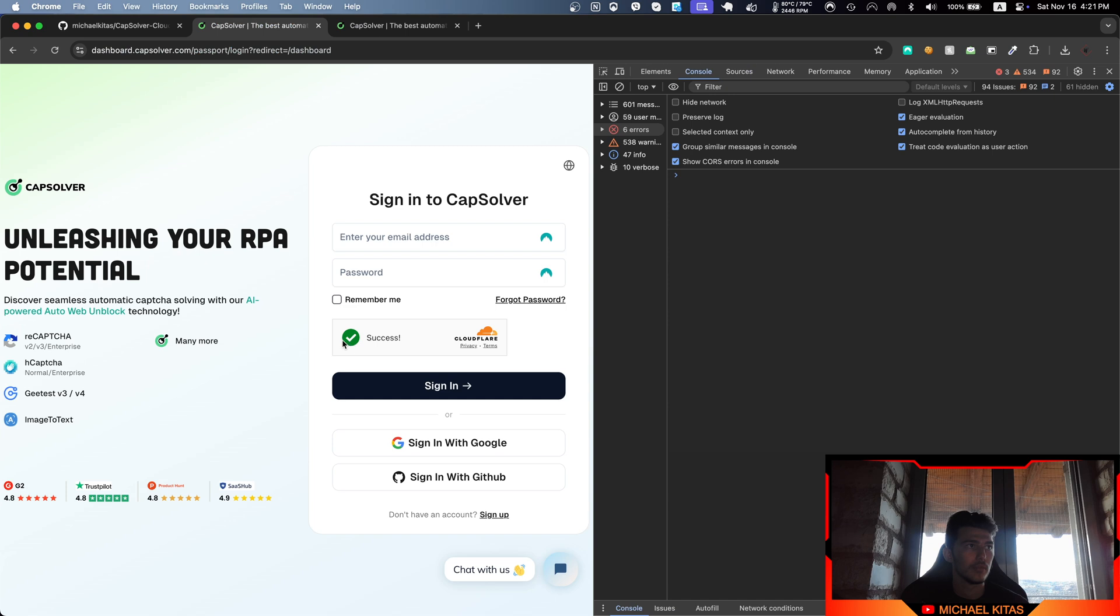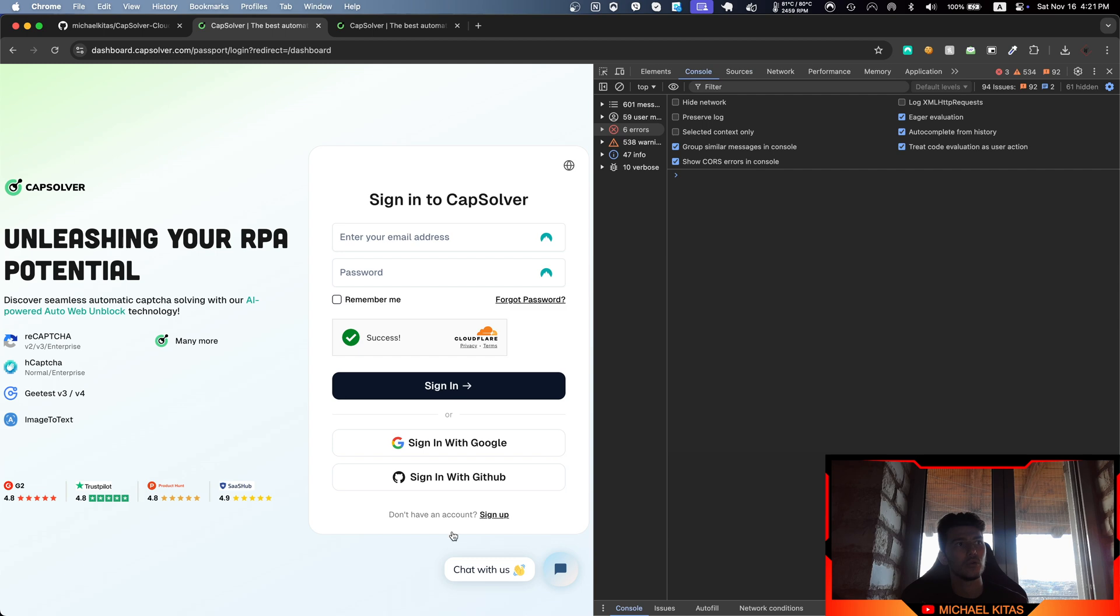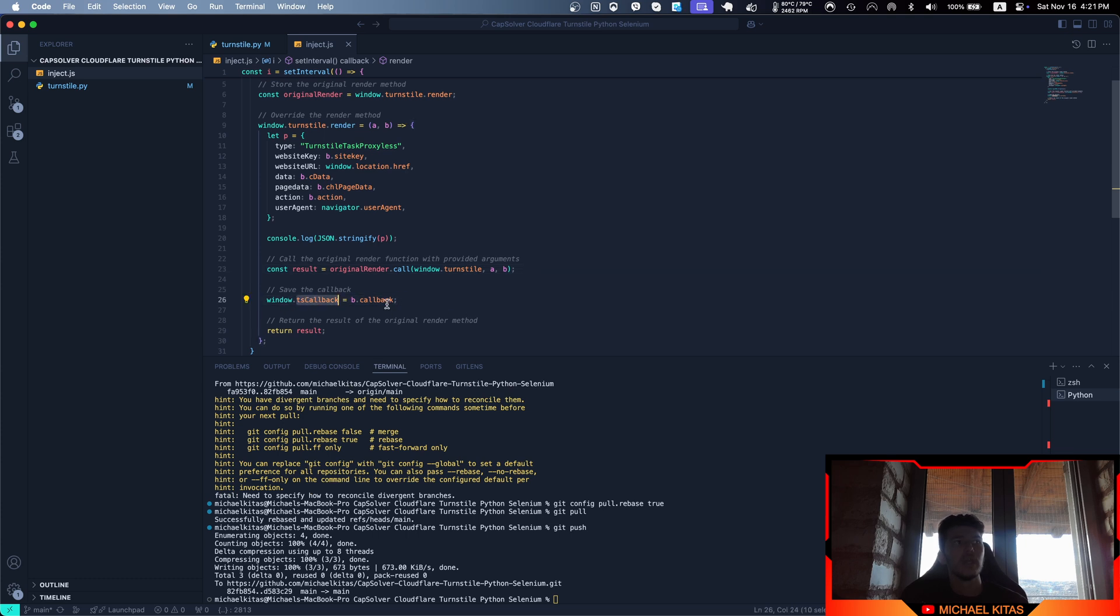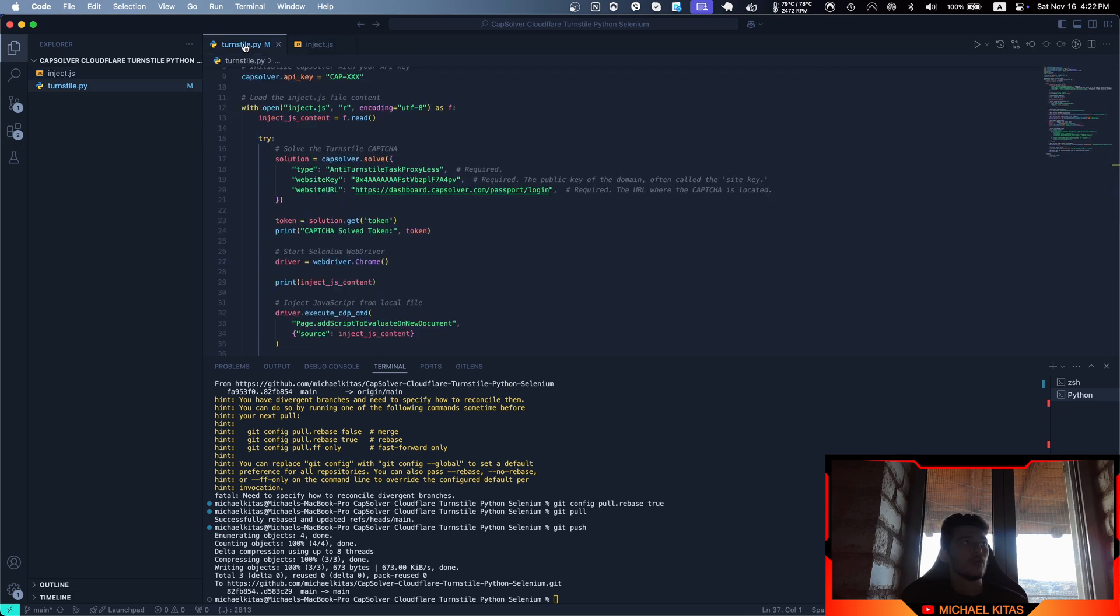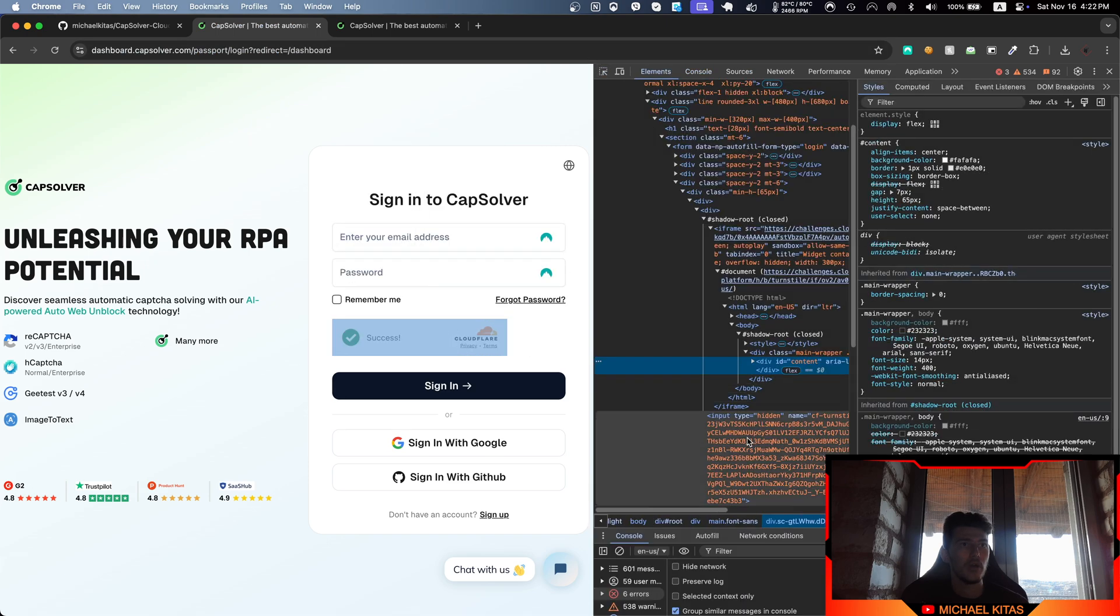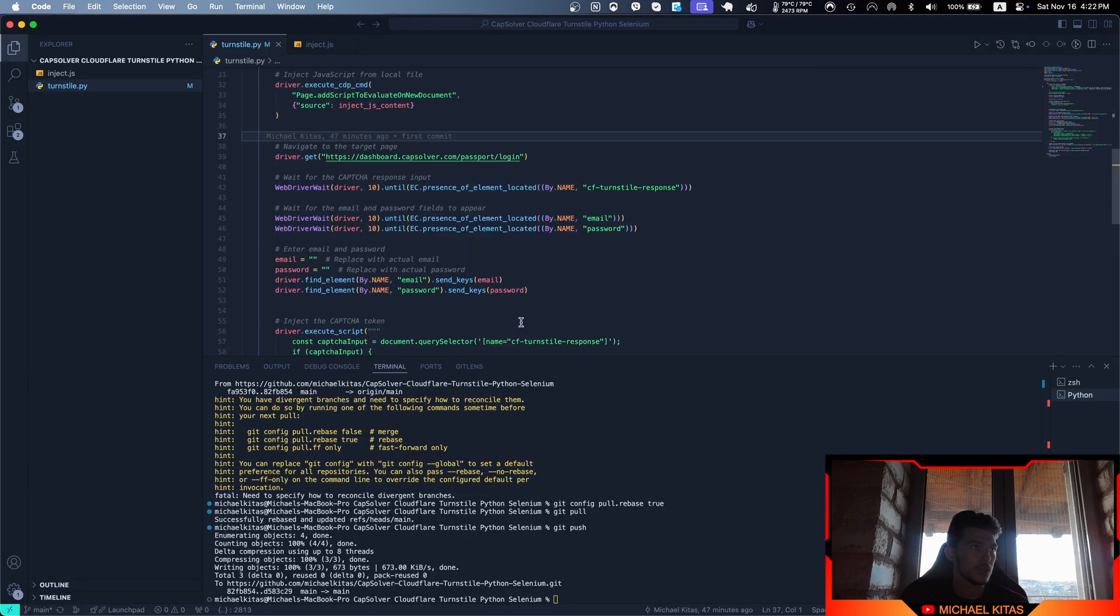When you use Selenium, it will tell you to click a checkbox. When you click it, Cloudflare runs a callback to notify the website that the CAPTCHA is solved. What we're doing is creating a new variable on the window and saving that callback. When we provide the solved token in the input as the value property, we then call the callback.